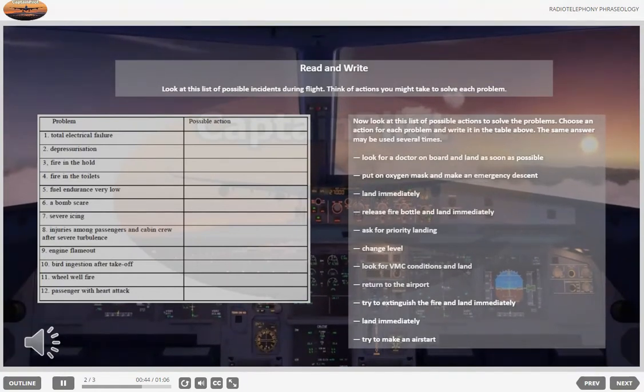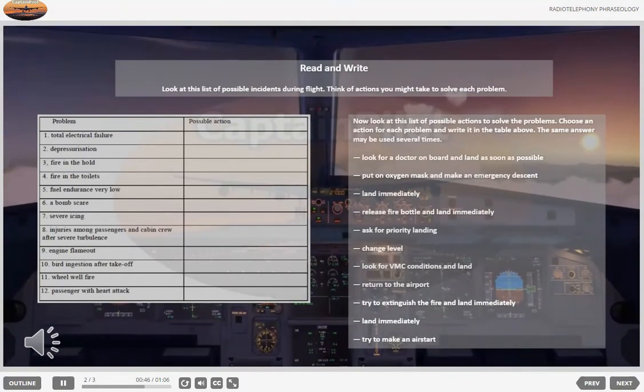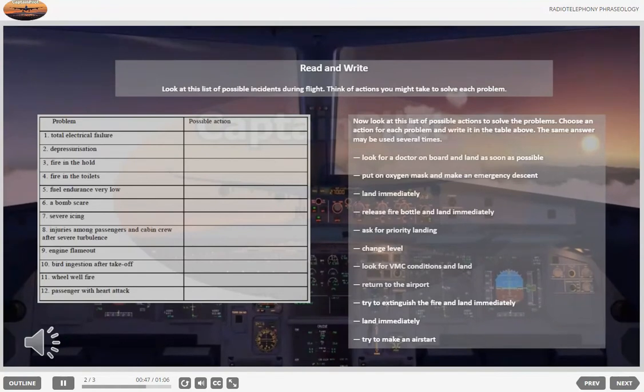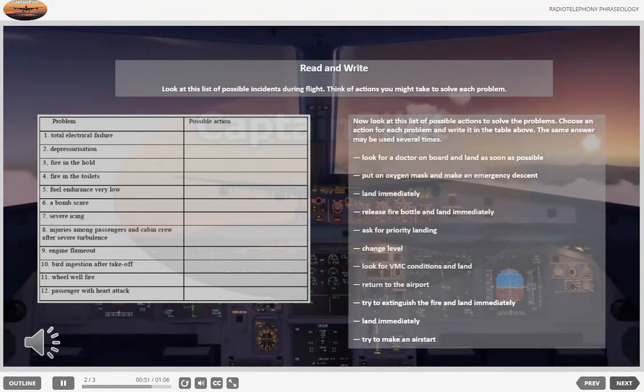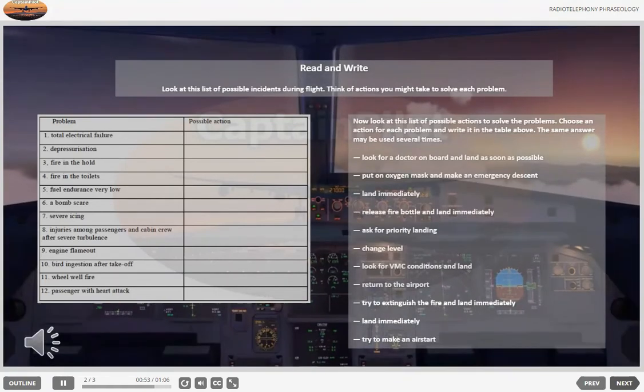Look for VMC conditions and land. Return to the airport. Try to extinguish the fire and land immediately. Land immediately. Try to make an air start.